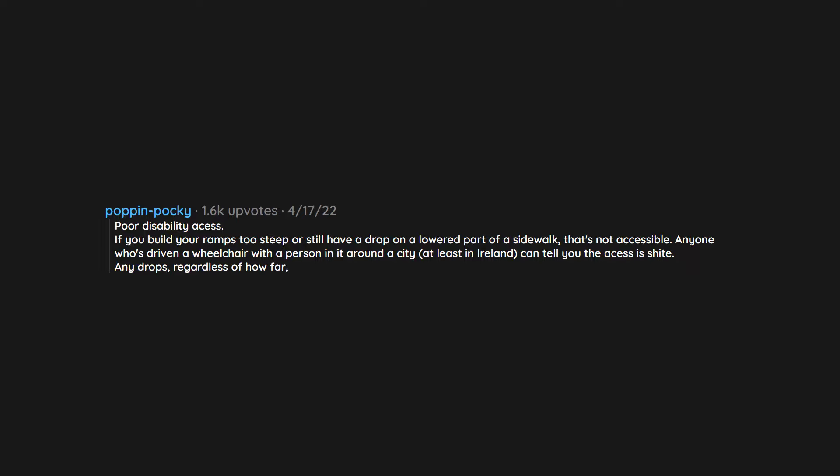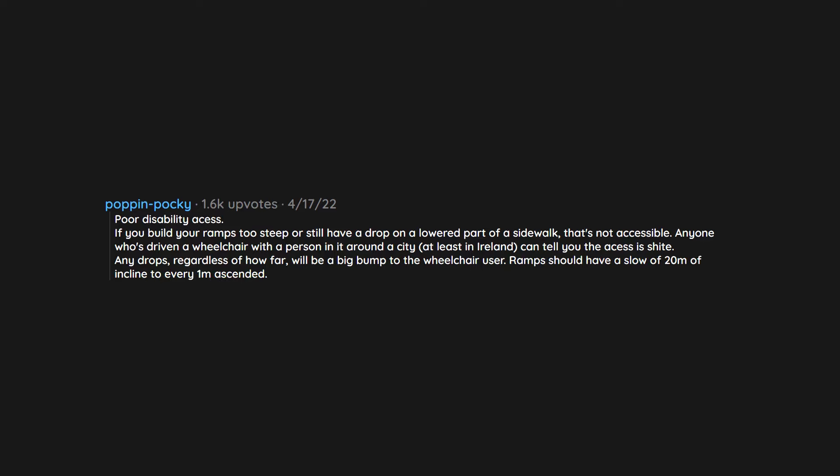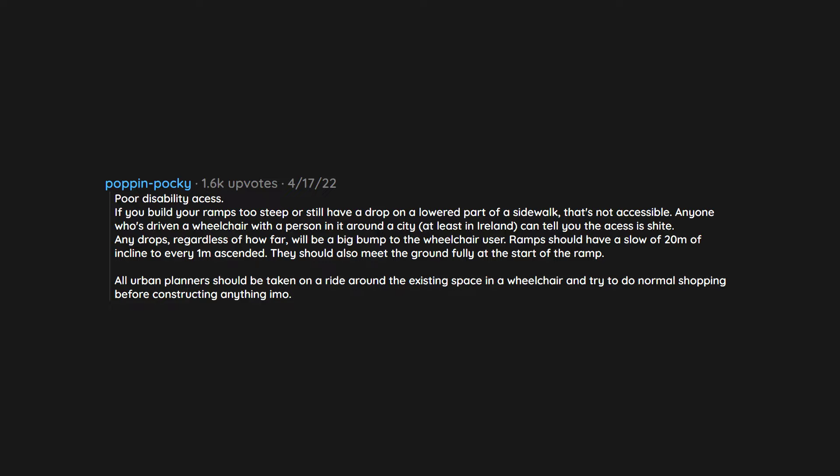regardless of how far, will be a big bump to the wheelchair user. Ramps should have a slope of 20 meters of incline to every 1 meter ascended. They should also meet the ground fully at the start of the ramp. All urban planners should be taken on a ride around the existing space in a wheelchair and try to do normal shopping before constructing anything new.